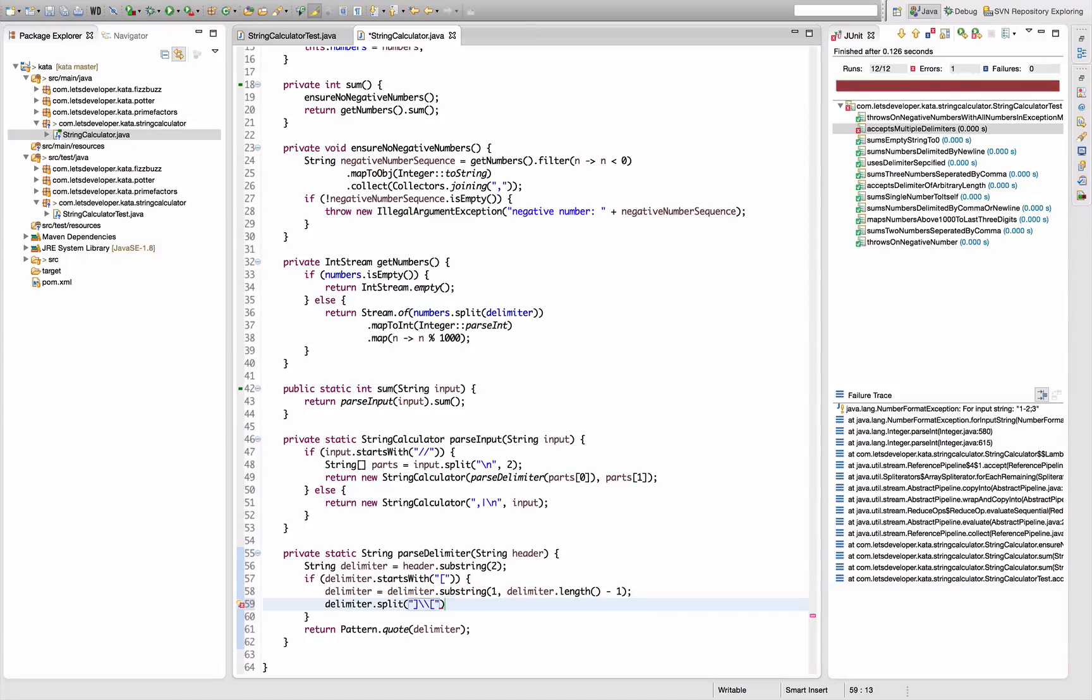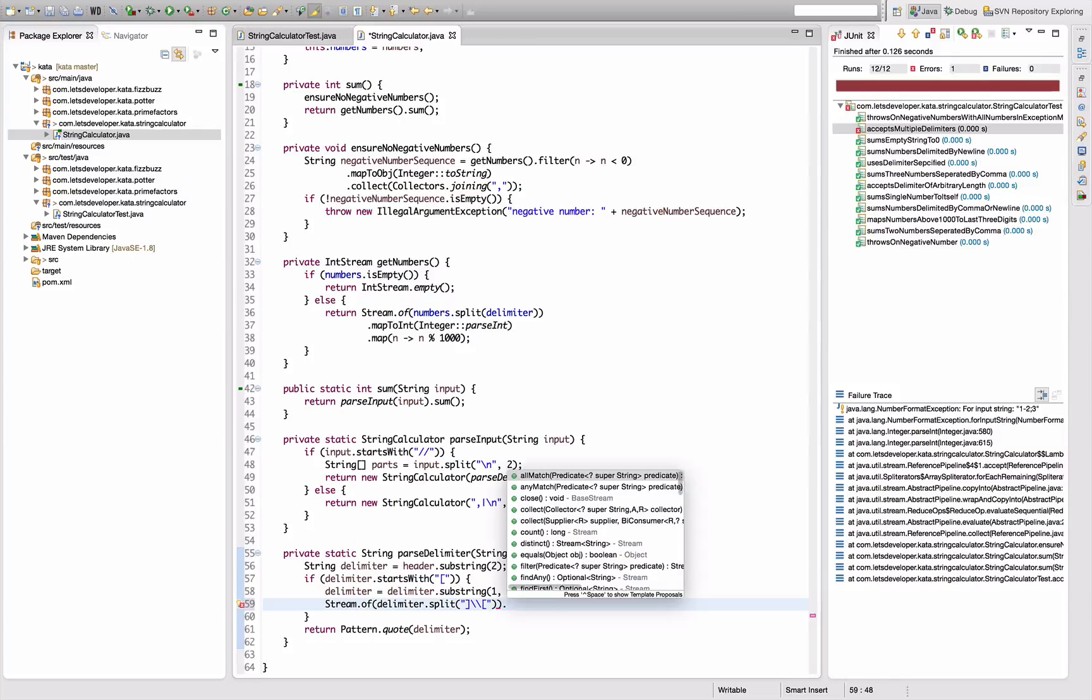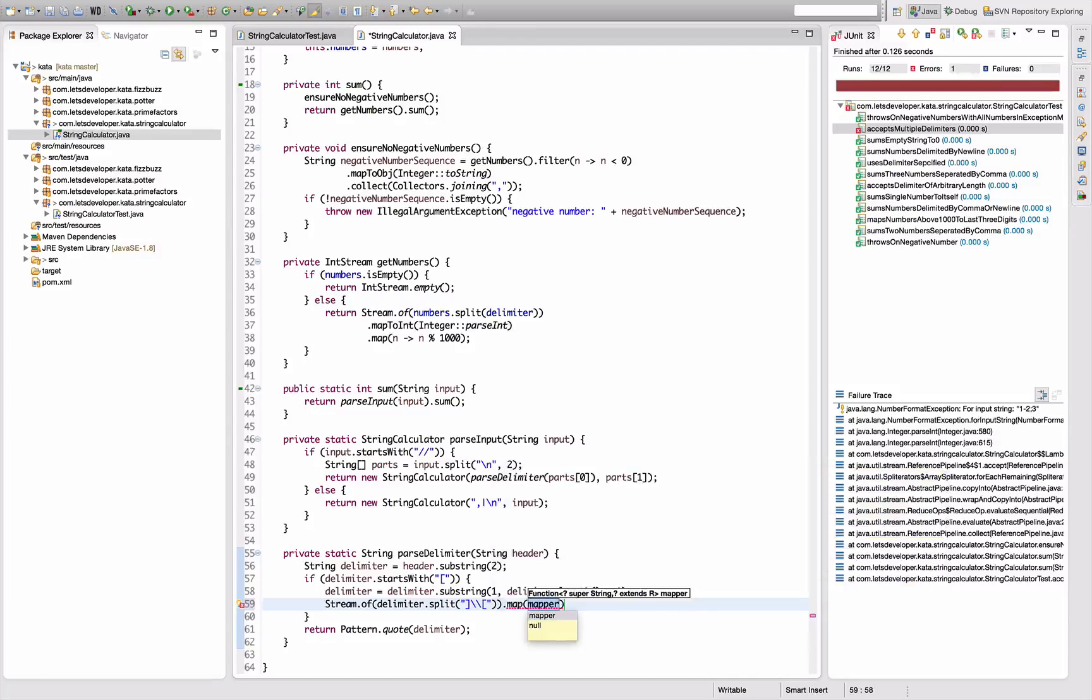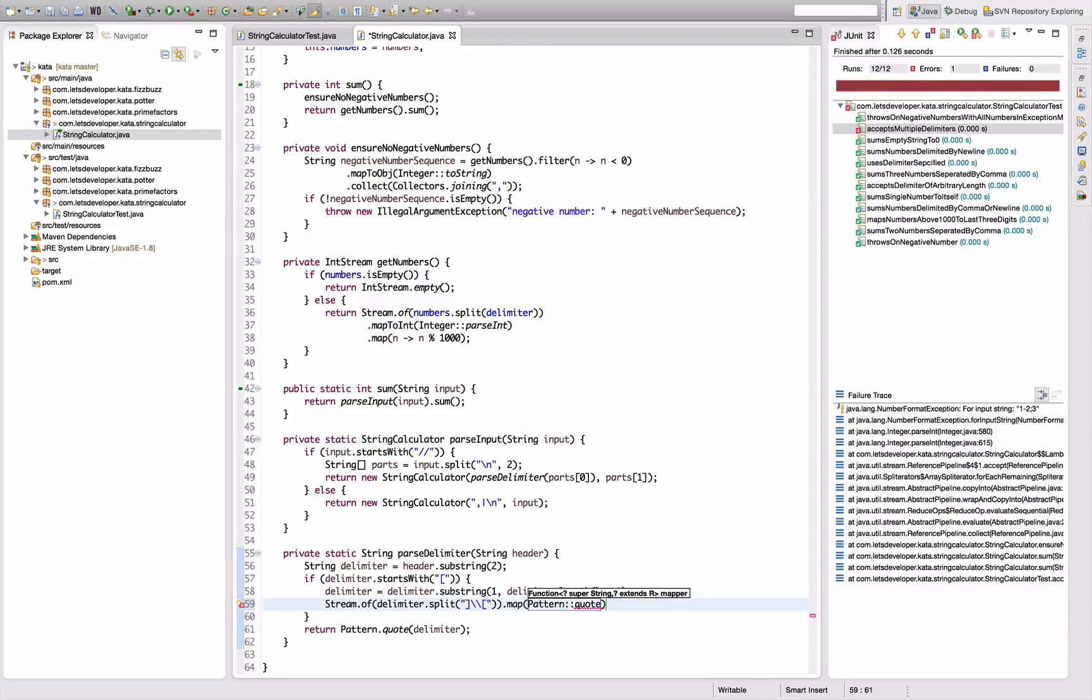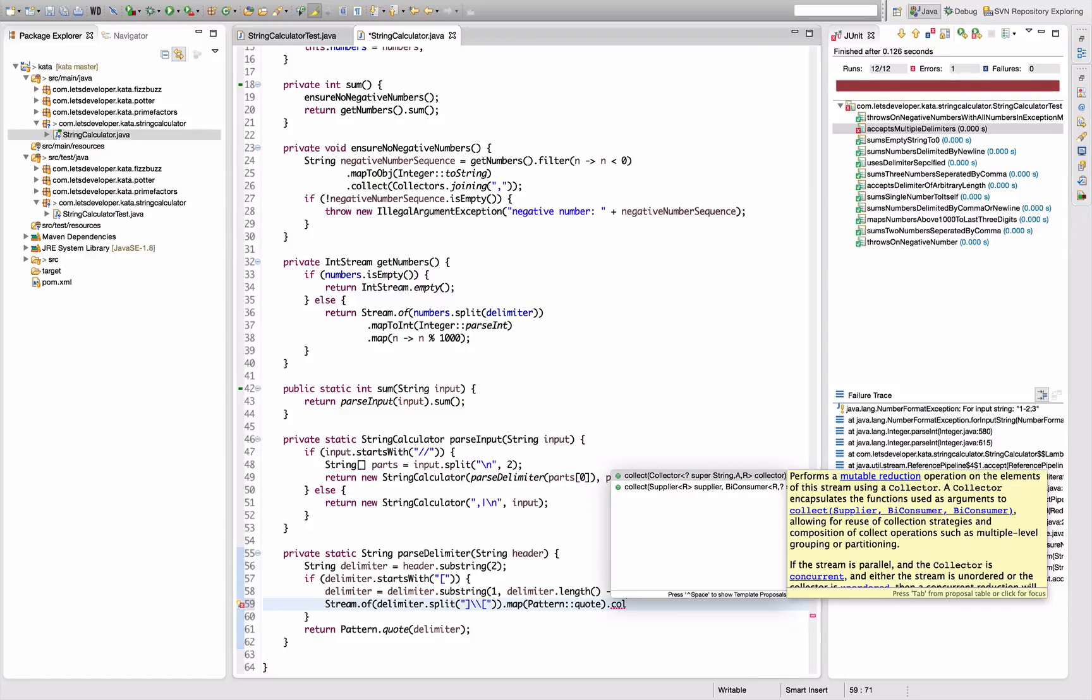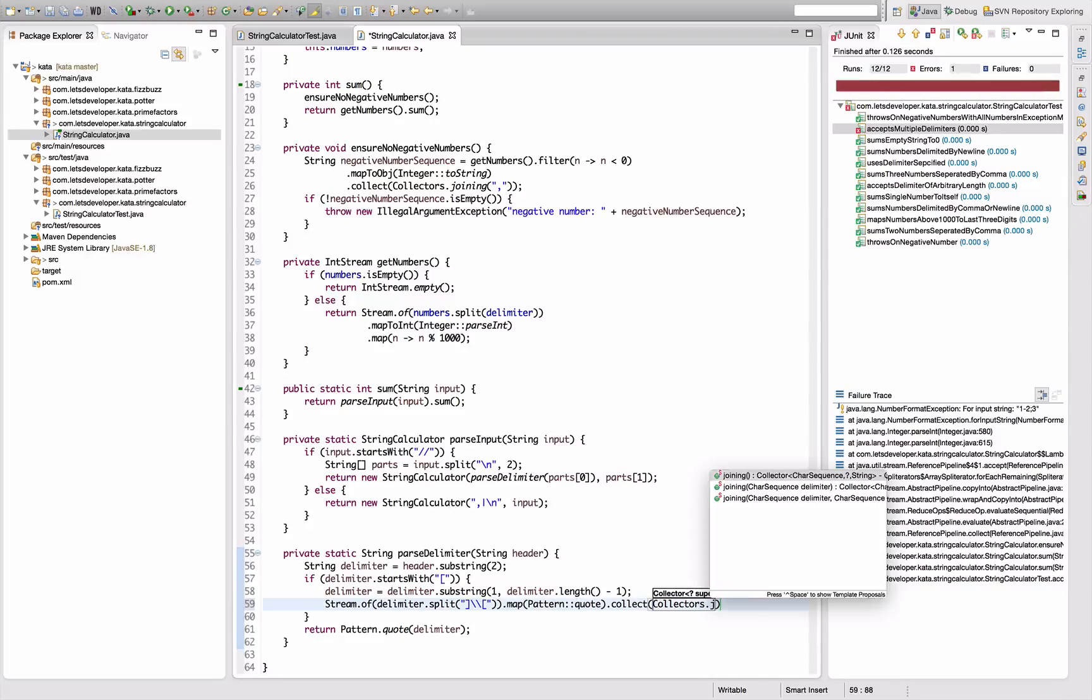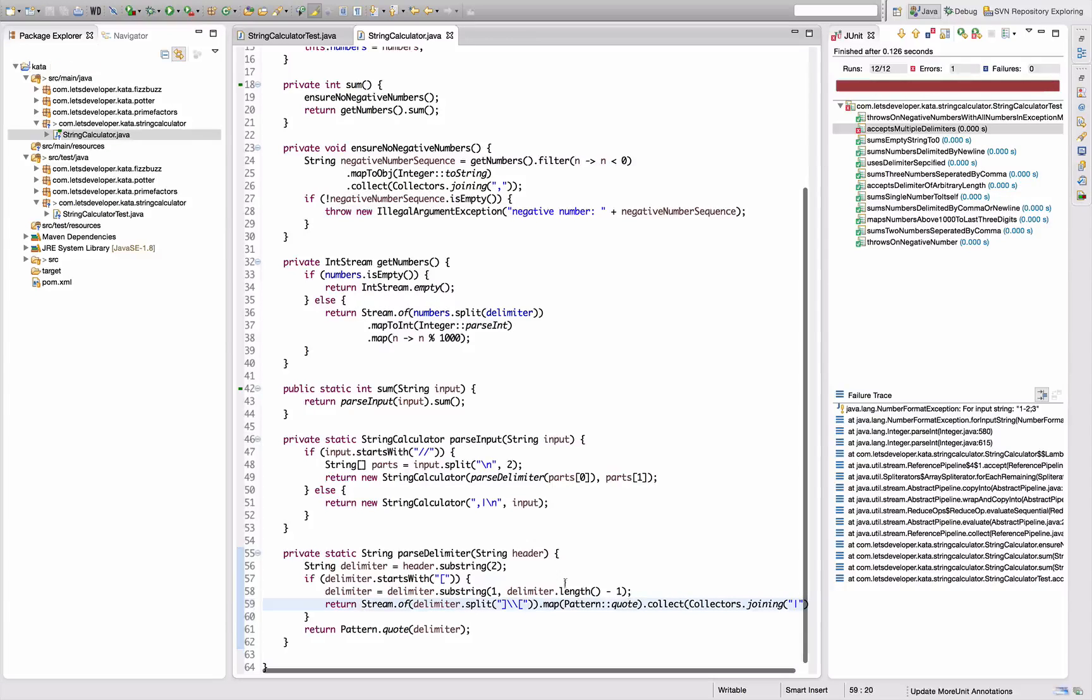I split that, then stream of this thing here, and I actually want to map all the strings in there to pattern quote. So all the separators themselves are quoted. Then I use the collector idea, collectors dot joining, and join the separators by pipe so I have a string again and I can return that string.